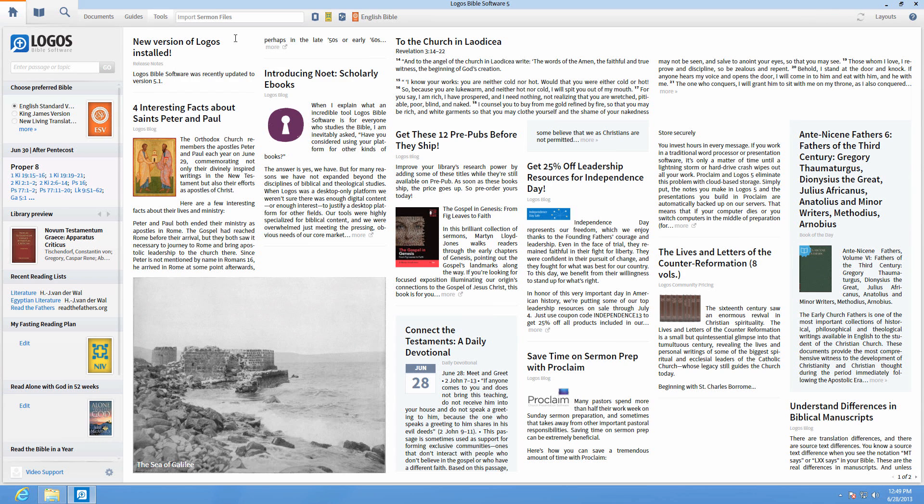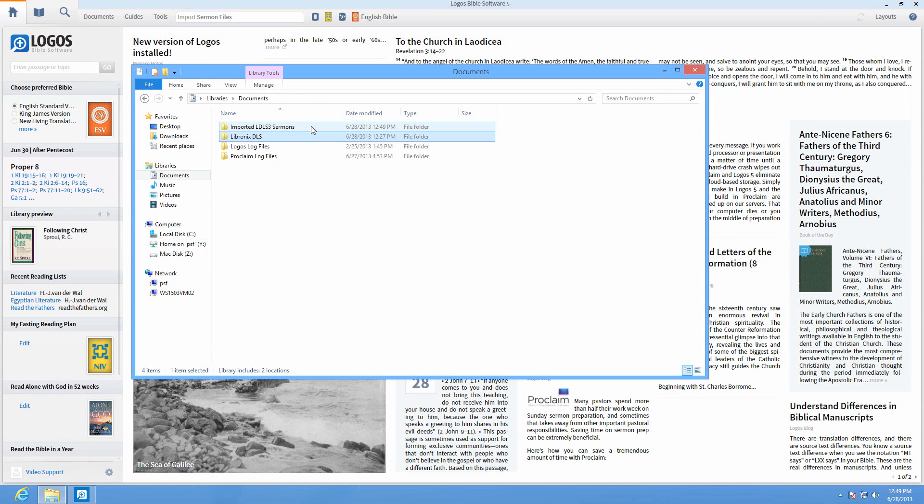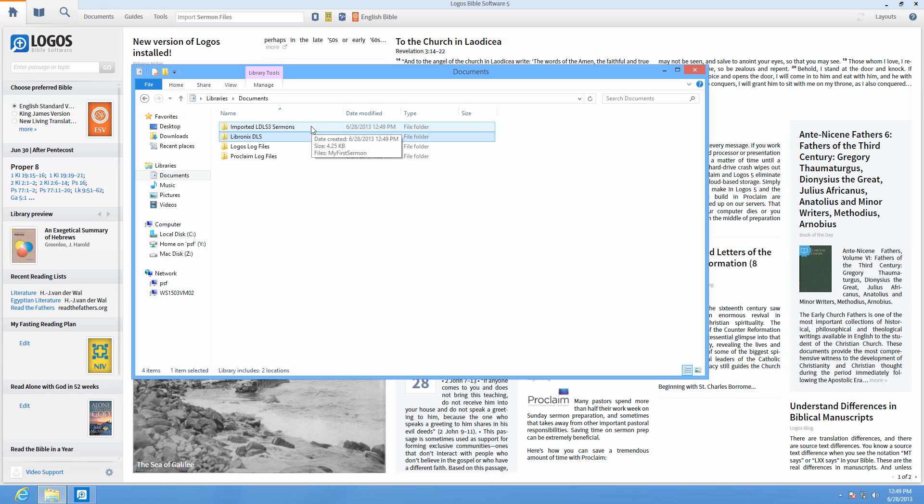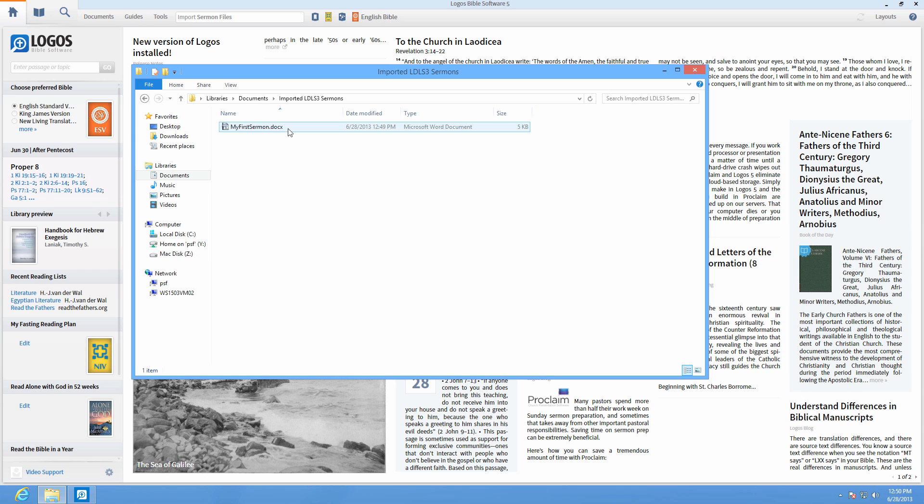This creates a new folder called Imported LDLS Sermons located in the Documents folder on Windows and the Home folder on Mac. Create a docx file for each imported sermon and put the new files in the Imported LDLS Sermons folder.